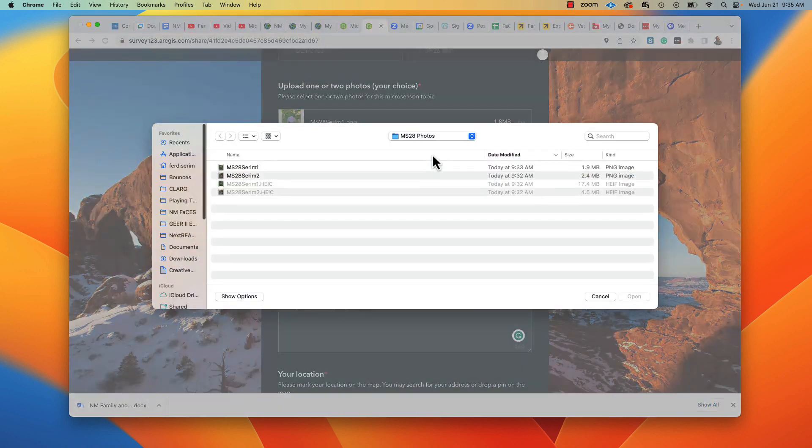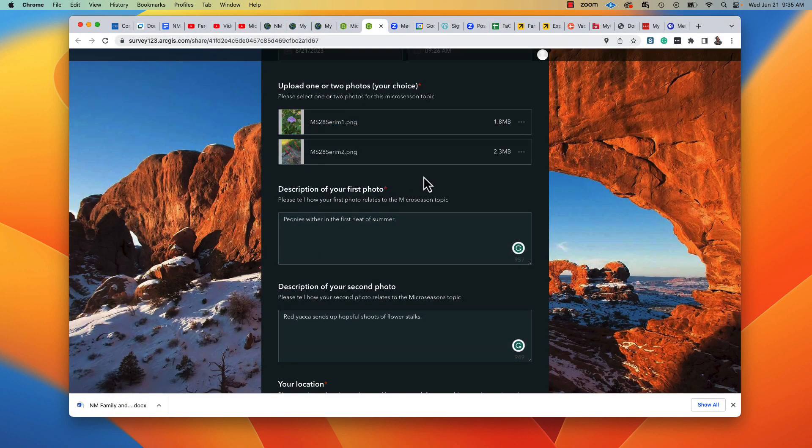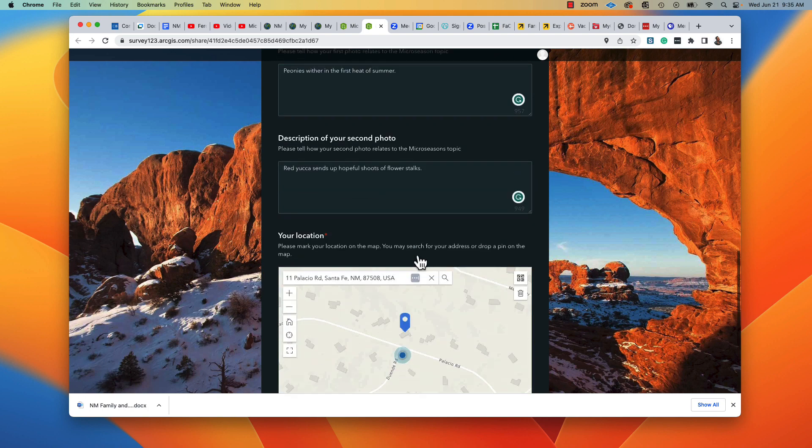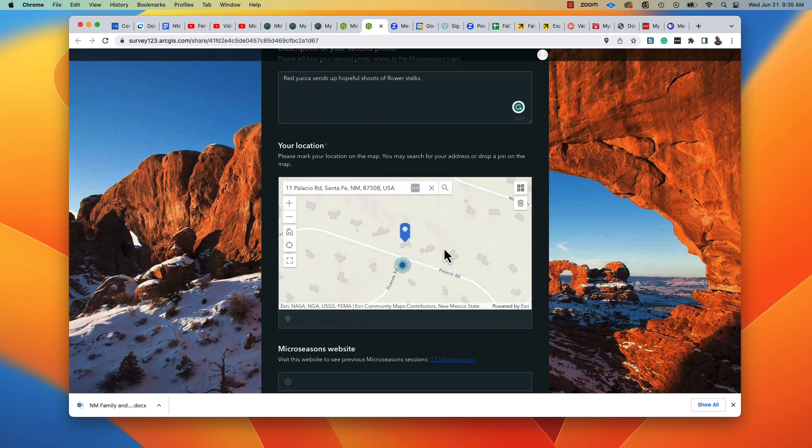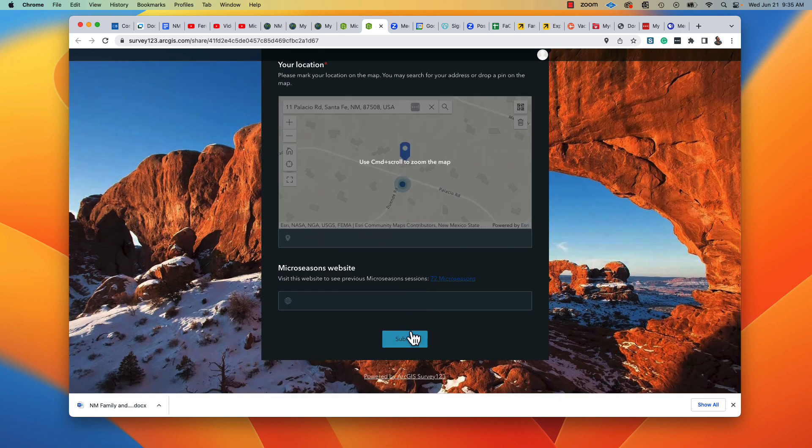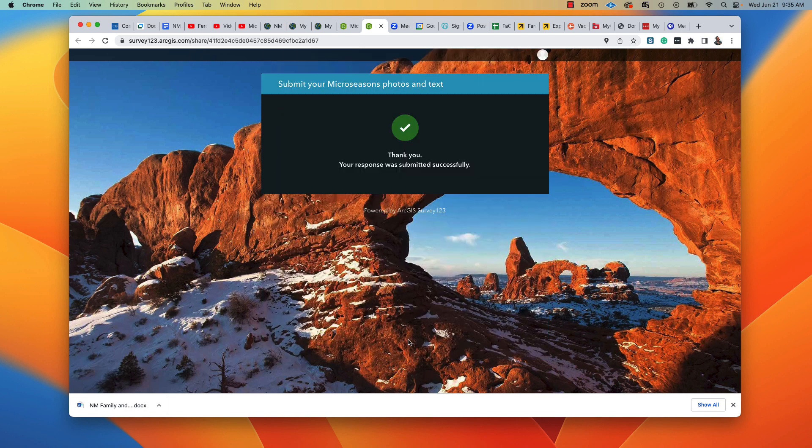So it wants them one at a time. And now I have both images. I've got my location here. Submit. Uploading the pictures. Response was submitted.